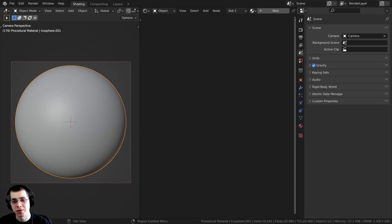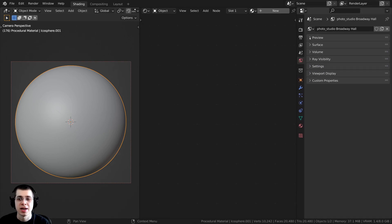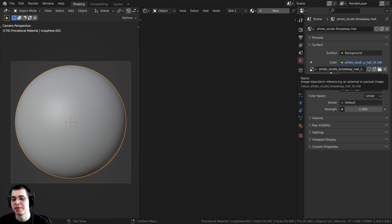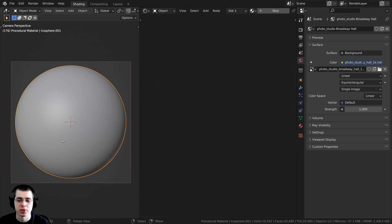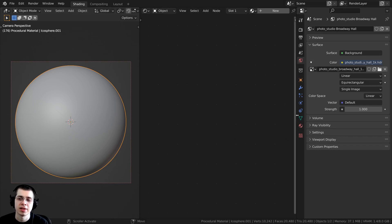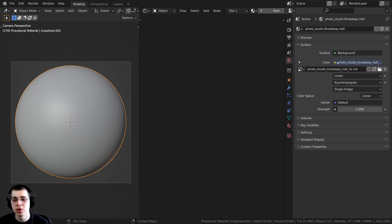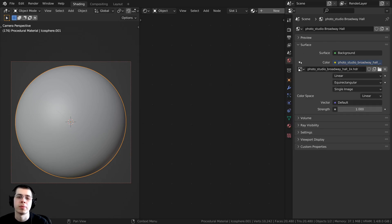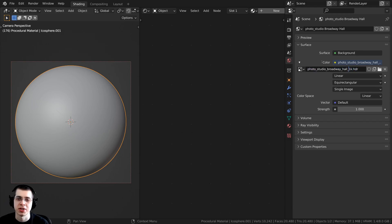For the lighting, if you click over here onto the world properties, I added in this Photo Studio Broadway Hall HDRI. This is a free HDRI from polyhaven.com, so if you'd like to use the same HDRI to get nice realistic lighting and reflections, I'll have the link in the video description. In the world you can add a new world, click on the color dot, change it to environment texture, then open up the HDRI. I downloaded the 1K HDR version.